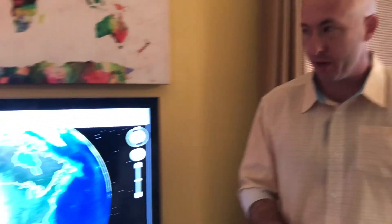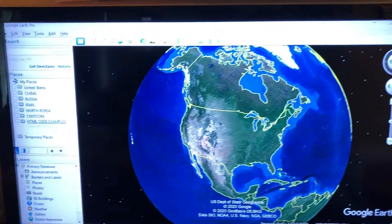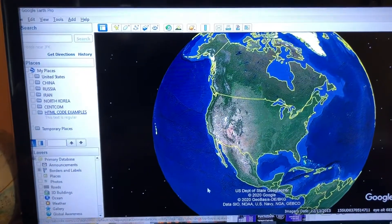Alright guys, this time what I want to show you is more of a tip on how to operate, rather than how to do something. So let's take a look at my My Places real quick. What I've got is several subfolders within my My Places over here because these are different projects I'm working on.